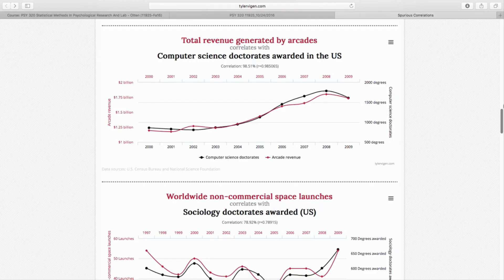This brings me to the Spurious Correlations website, which I've posted a link to on your Canvas page. It's a silly website — there's also a book the author has written. It's a further ridiculous demonstration of correlation.